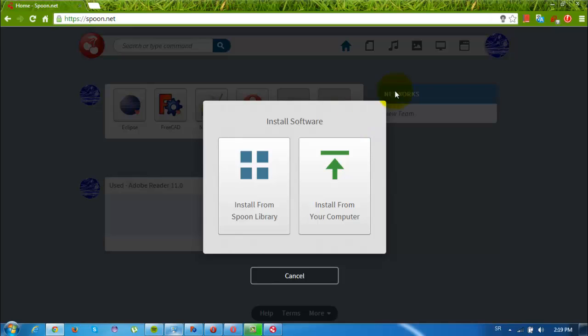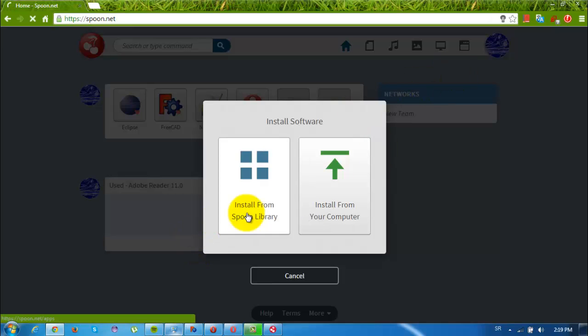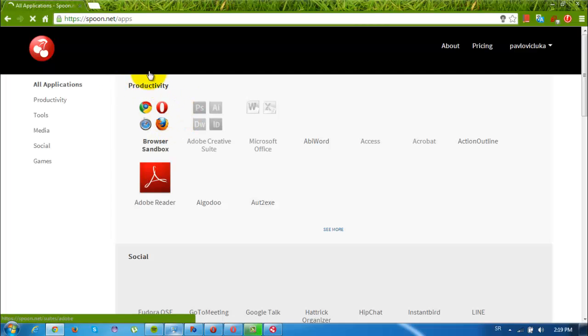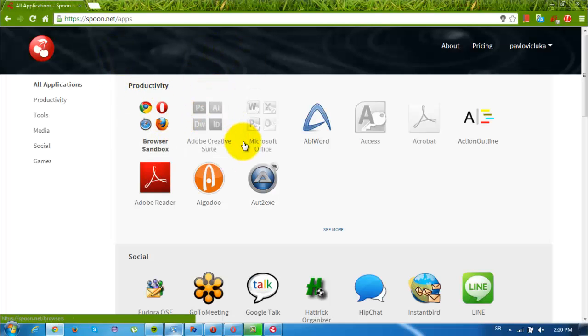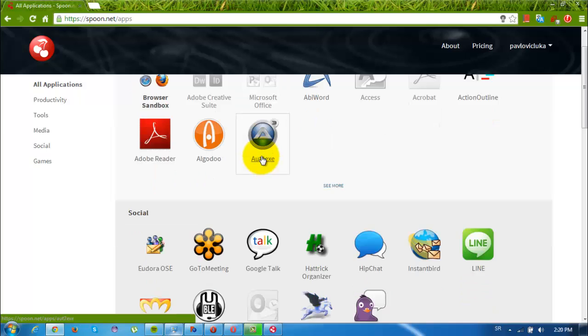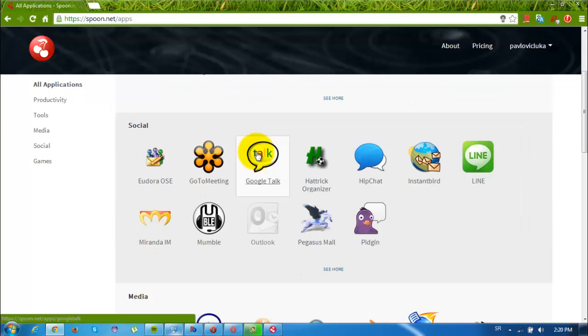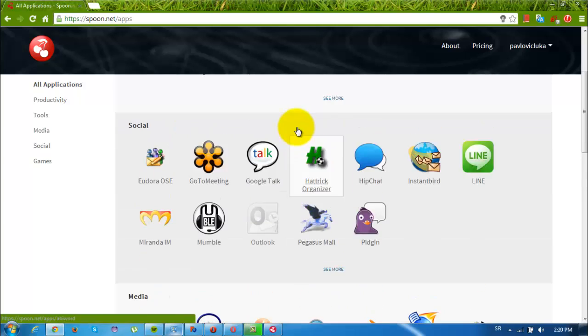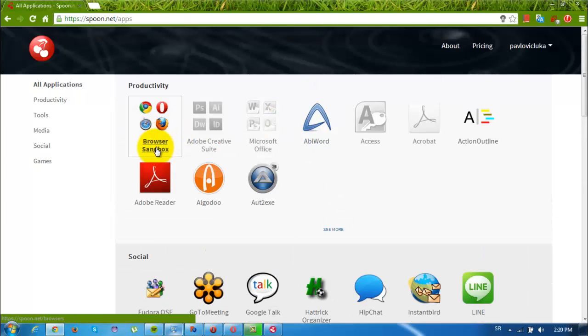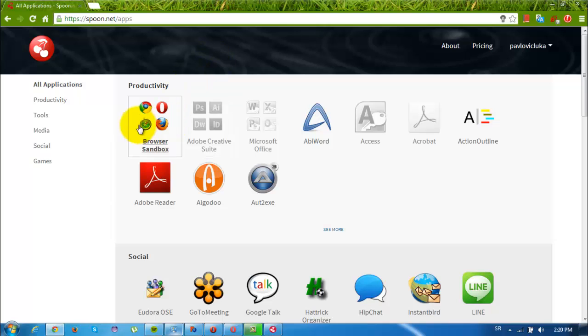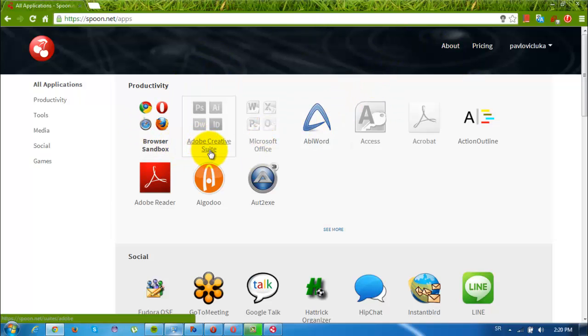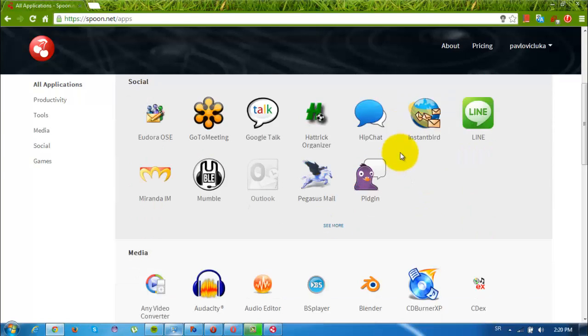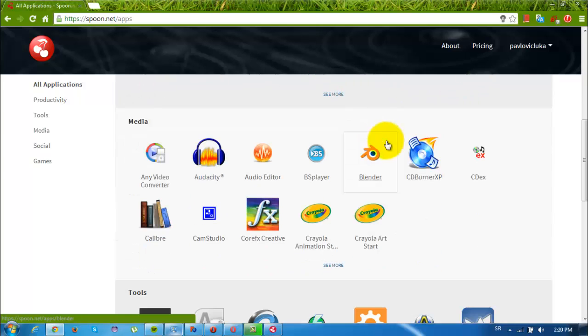But installing from Spoon library will run your programs instantly. So click that, and when you get to the Spoon library there are really plenty of useful programs. Browsers, almost every version of all popular browsers, there's even Adobe Creative Suite or Microsoft Office, but you'll have to install it on your own.